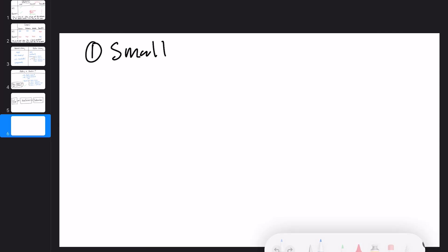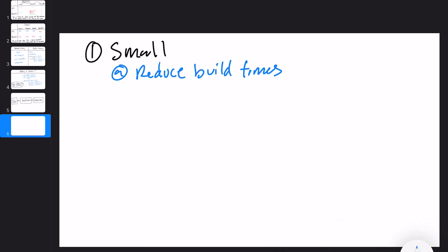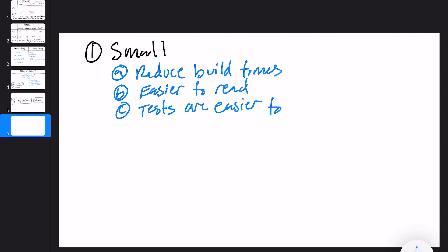Why do you want small modules? Number one, small modules will make your build time shorter. Number two, they're easier to read — if you have small, specific modules with a specific purpose, they're much easier to read for someone who doesn't know the codebase. And number three, the tests are easier to write. If they're smaller and more specific, the tests are going to be more clear.